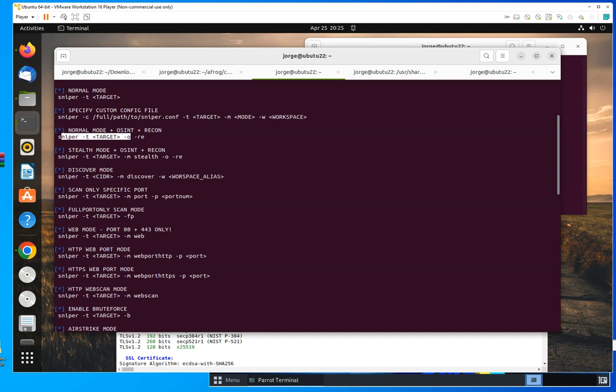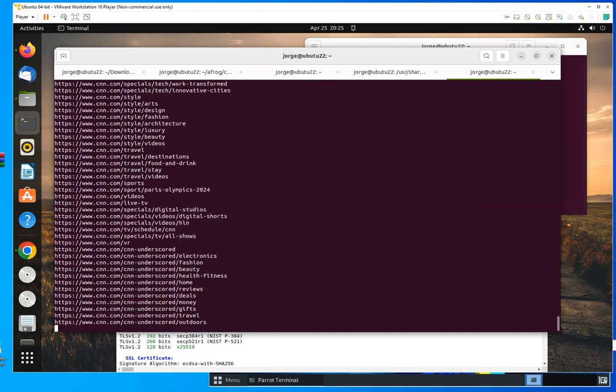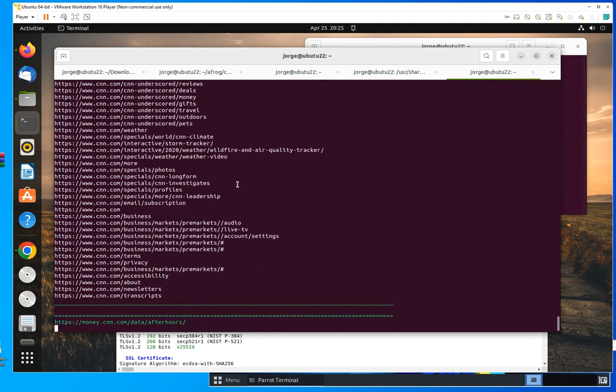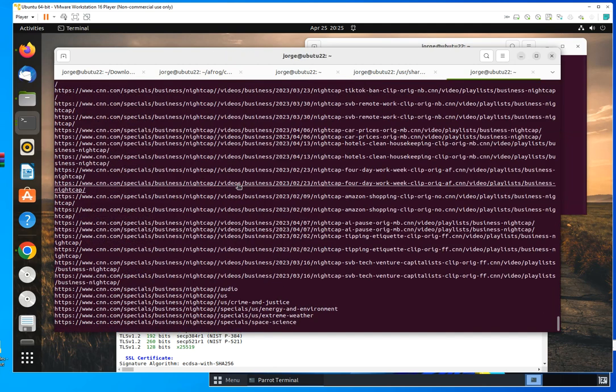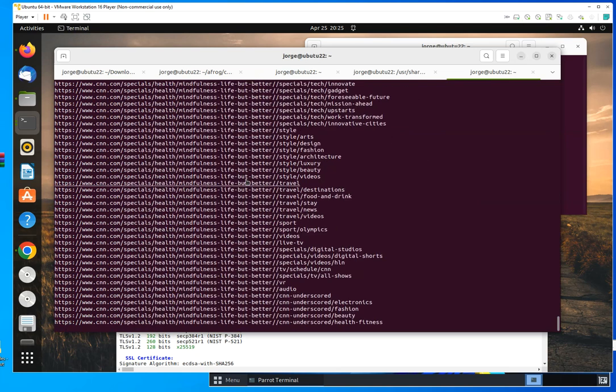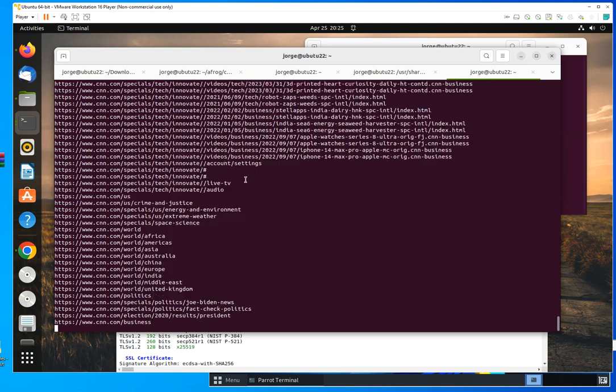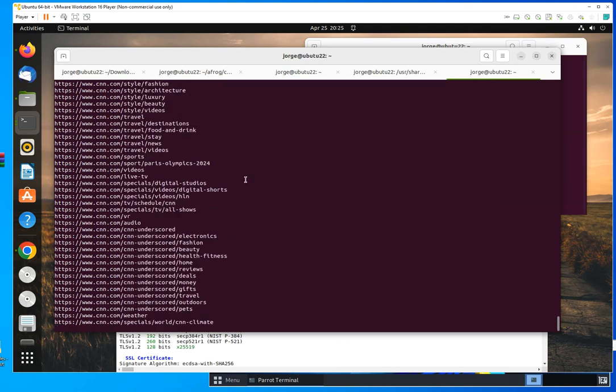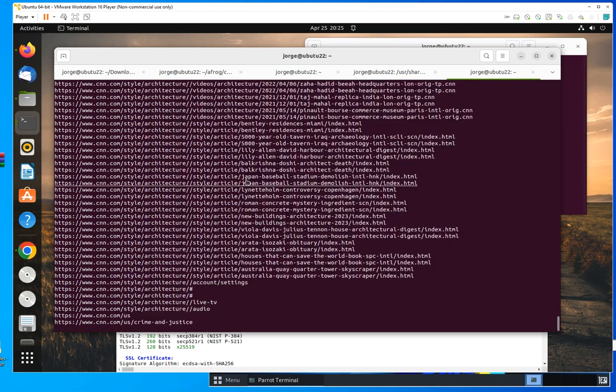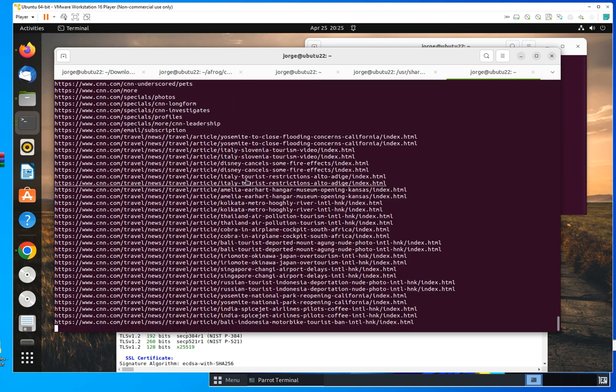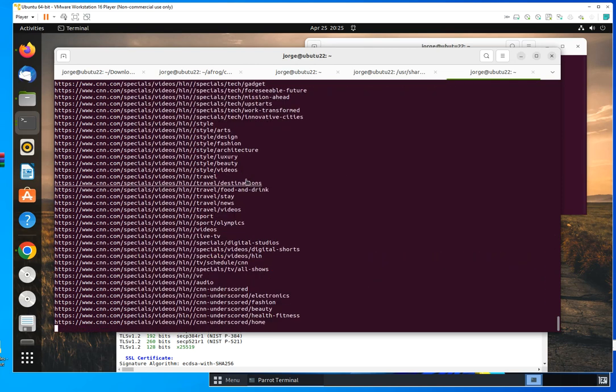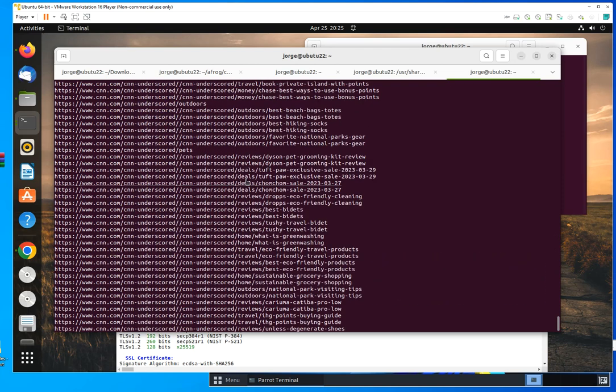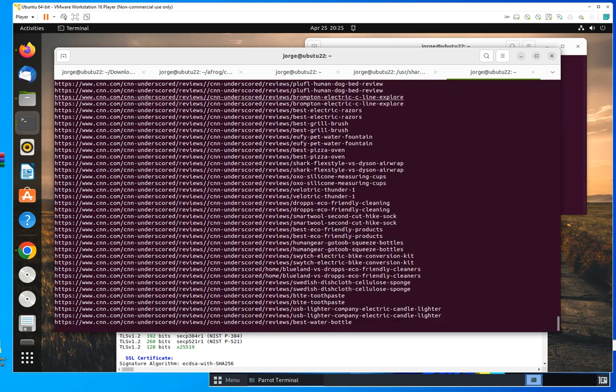And you also have the option of specifying which ports you want to run this on. So right now, I am running this on a target domain. I'm running this on CNN. And as you could see, it's throwing everything at it to collect information, to do reconnaissance, to collect all that information. And what information is this collecting, you may ask?